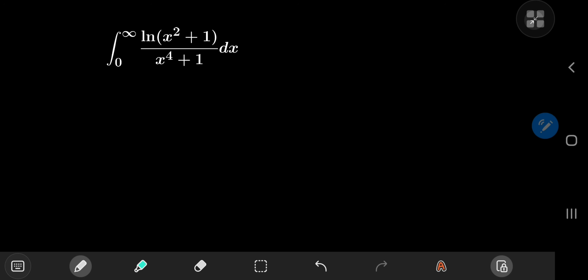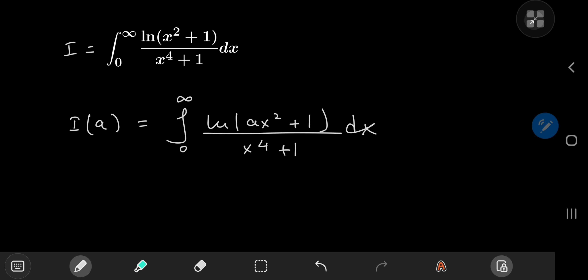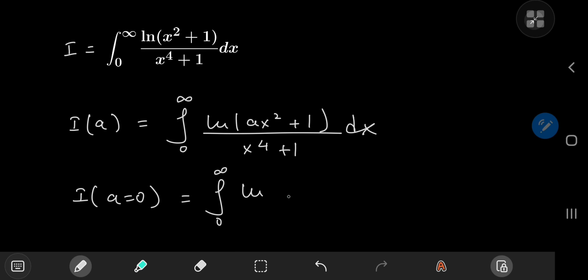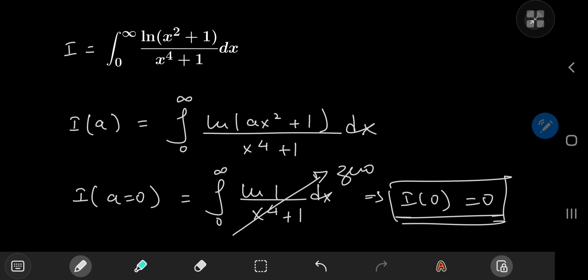Today we have a formidable adversary in the shape of this logarithmic integral and we're going to evaluate it the Feynman way. For reference purposes we're going to call the integral I. A nice way to define the integral function I of parameter a would be as the integral from zero to infinity of log(ax² + 1) divided by x⁴ + 1 dx. If we plug in a = 0, we get log(1) = 0, so the entire structure collapses to zero, which implies that I(0) = 0 — a convenient piece of information to have later on.